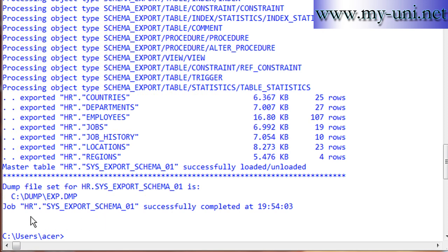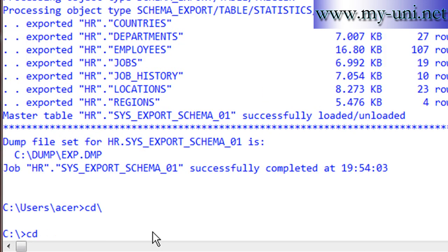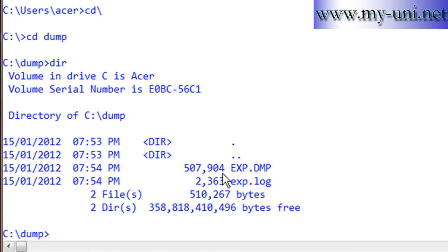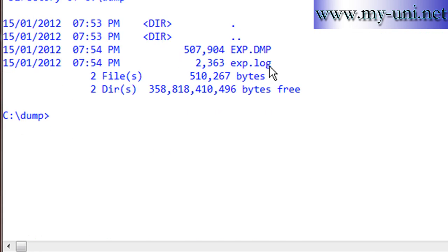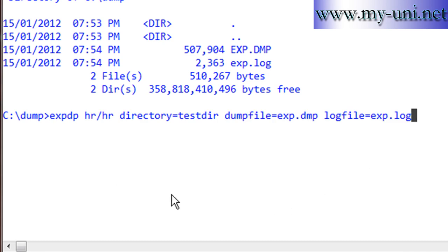The export job has been successfully completed. If I go back to the dump folder and run DIR, you'll see there is a dump file called exp.dmp and also a log file. All the data that was in the HR schema is now in this dump file. We'll use this file to import one or two tables into a different schema.